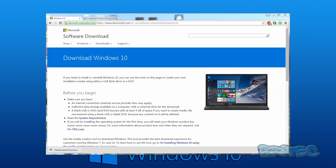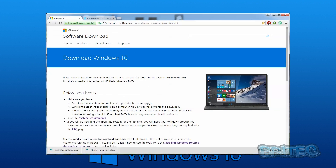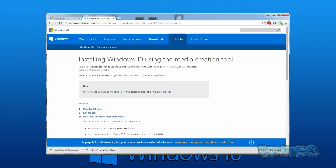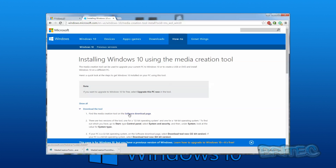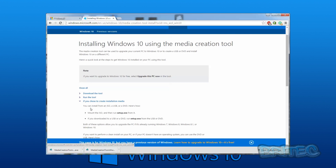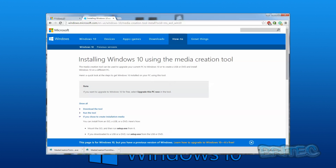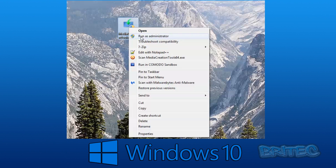Microsoft have a software download page for Windows 10. It's very important that you download the 32-bit or 64-bit — or both — media ISO images so you can burn those and keep them safe. This is going to be your Windows disk or USB flash drive so you can use it to fix issues or do a fresh install at a later date. I'll put the link in the description for installing Windows 10 using the Media Creation Tool.